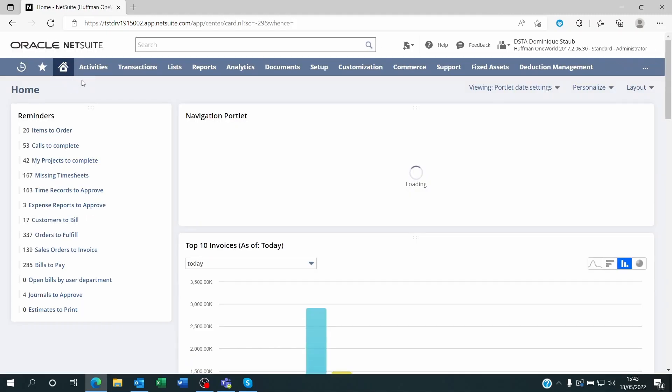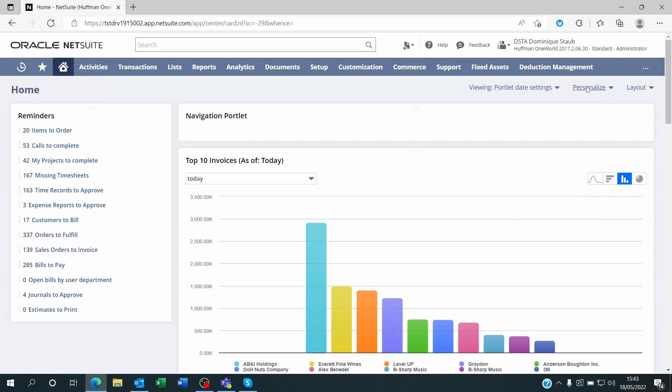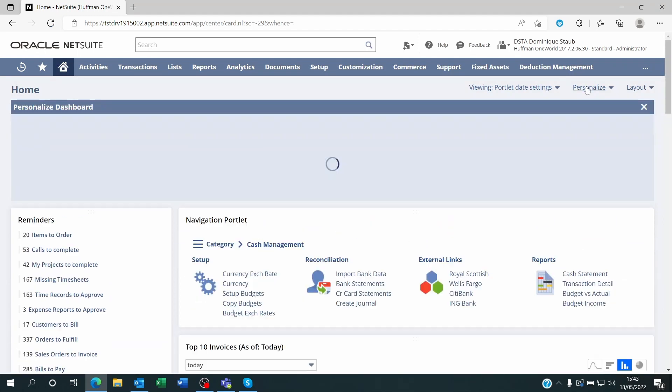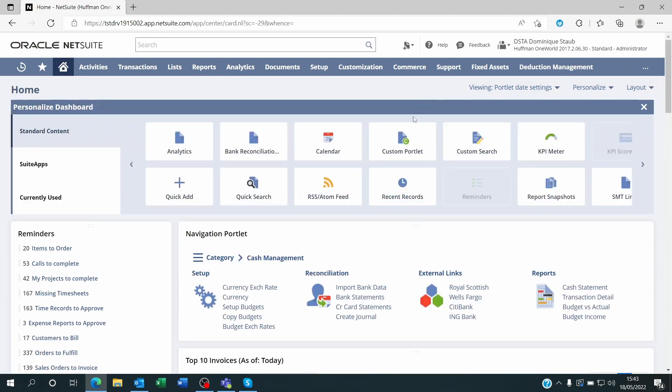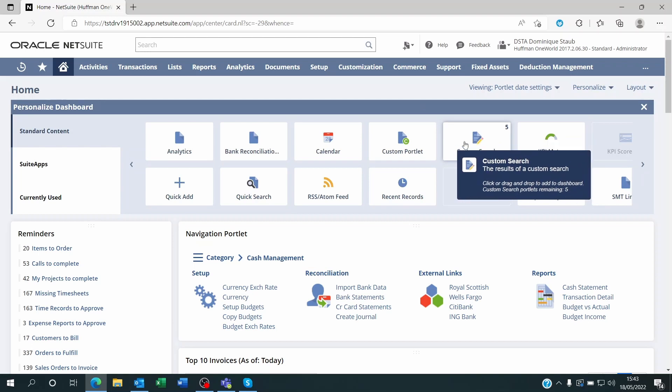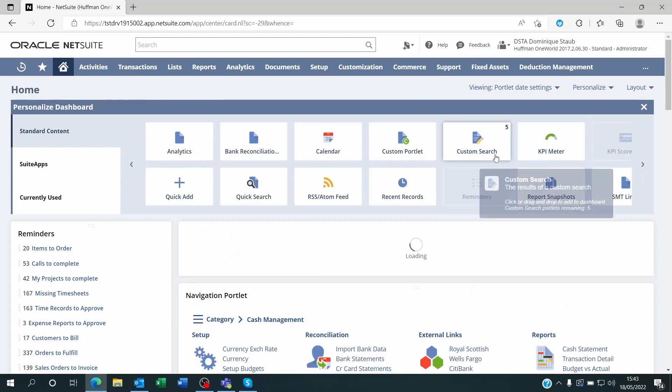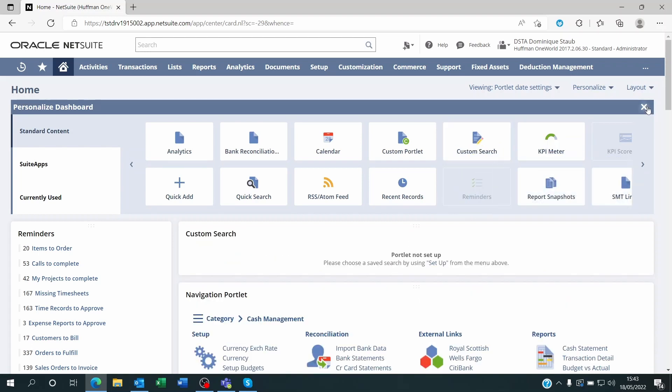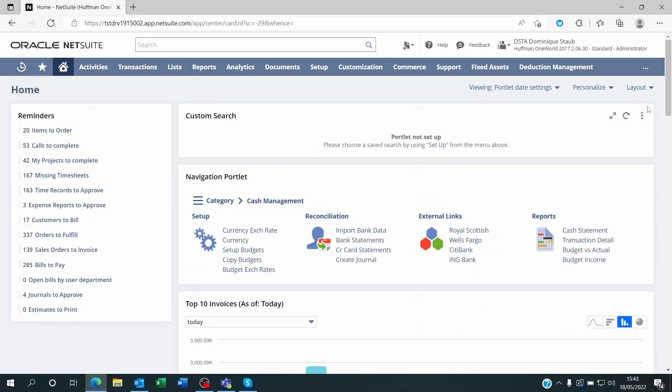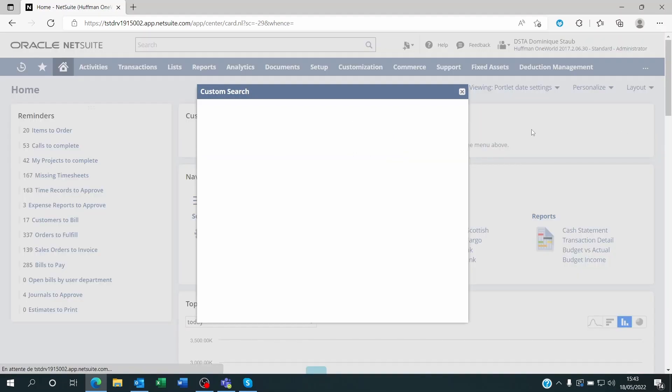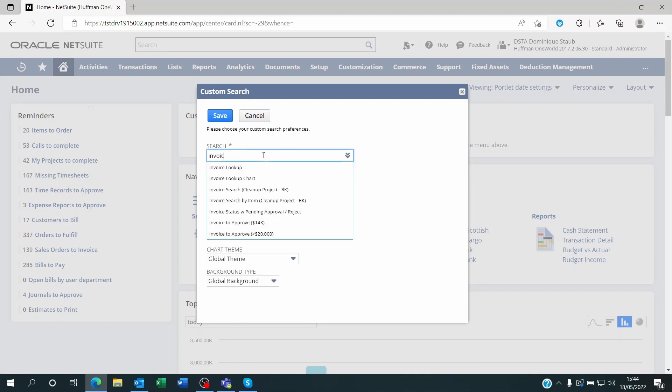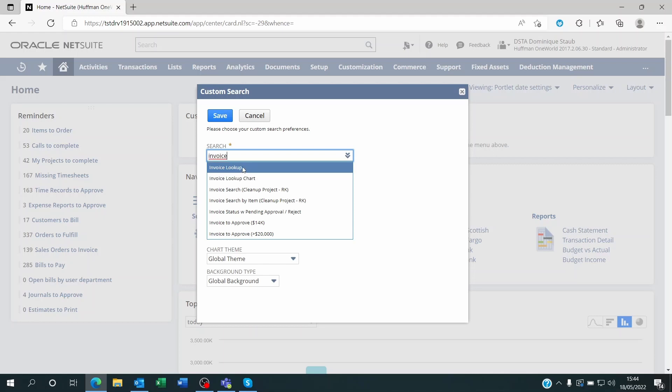On your dashboard you're going to click on Personalize on the top right, and you're going to add a custom search. You close the customization section, and within the custom search you're going to click on these three little dots here and click on Setup. Here you're going to look for the Invoice Lookup Chart. That's the name of the saved search.